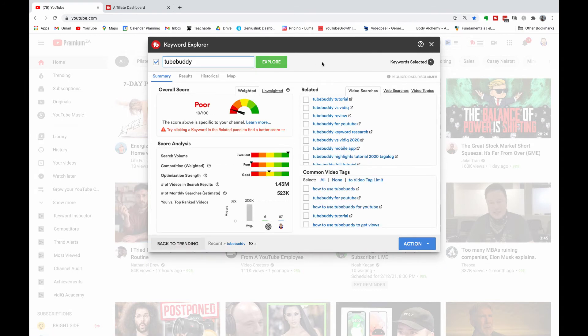Type in 'TubeBuddy' and hit Explore. The amazing thing about TubeBuddy is it's going to give you related searches around the keyword that you've typed in. So what are people actually searching for surrounding TubeBuddy? Head over to the Related tab and you can see there's TubeBuddy Tutorial, TubeBuddy vs VidIQ, TubeBuddy Review, TubeBuddy for YouTube, and TubeBuddy Keyword Research. This should give you a whole lot of ideas on what kind of videos you could create to start promoting TubeBuddy.